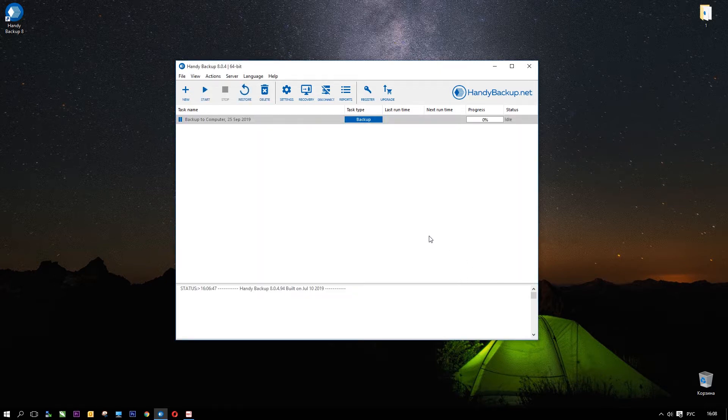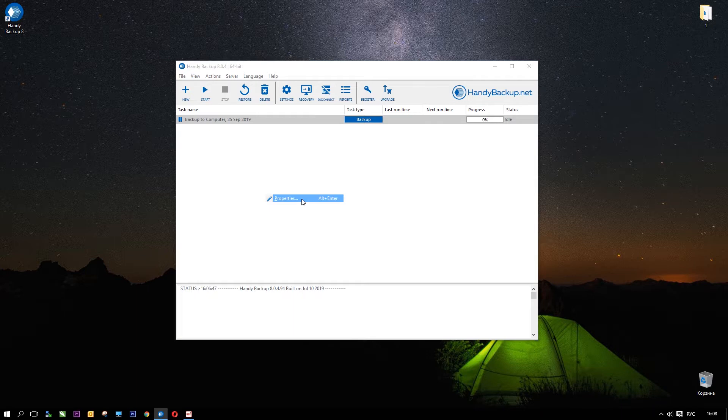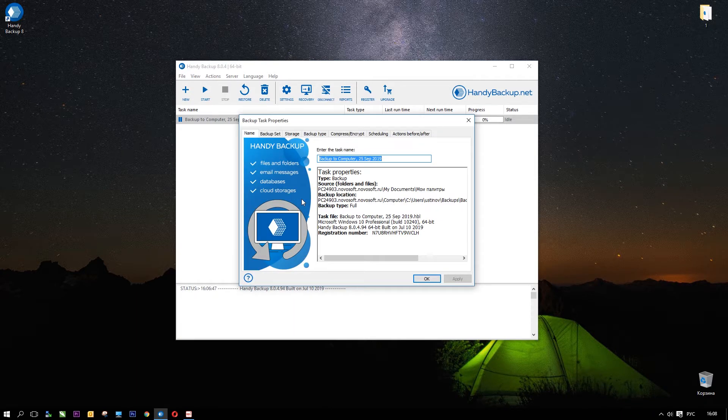You will see a new task in the main window. Right-click on it, and in a context menu, you can select Task Properties option.